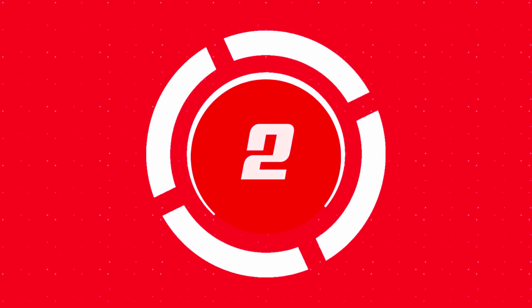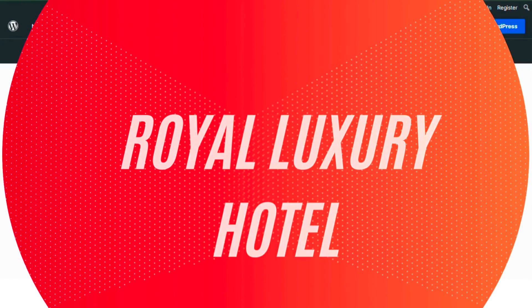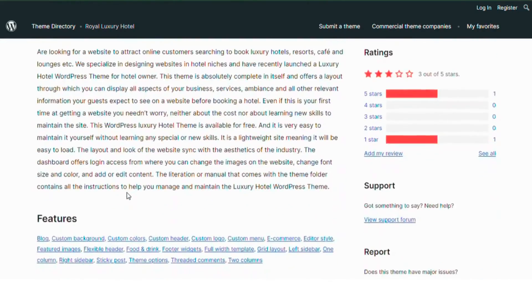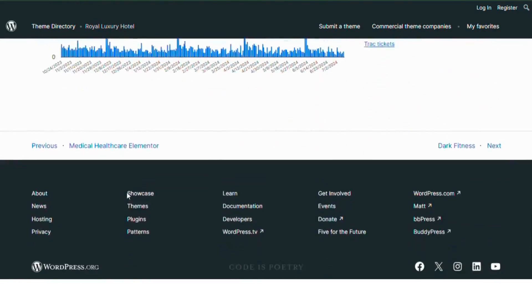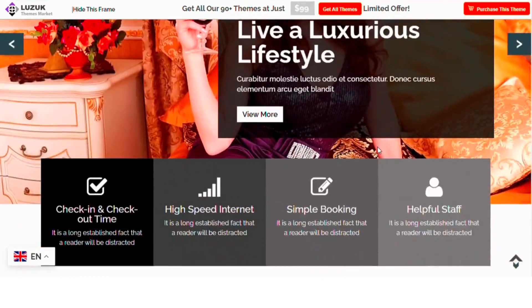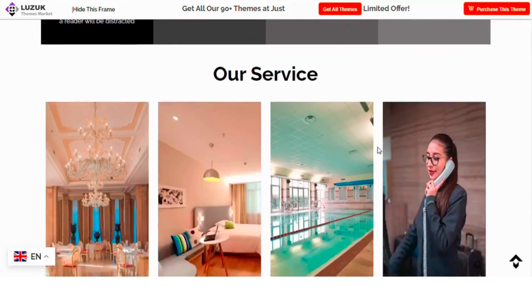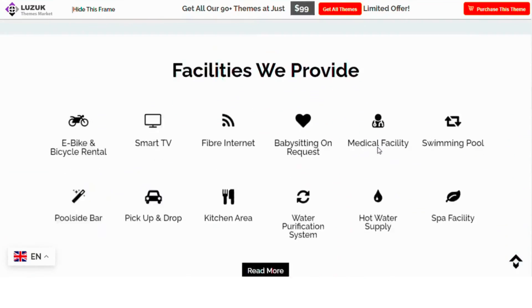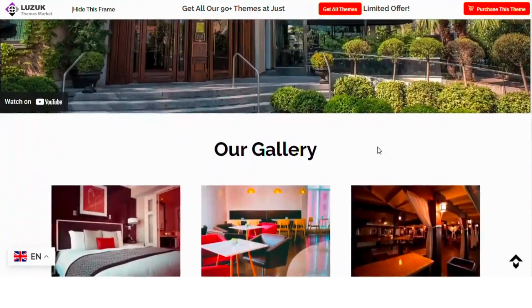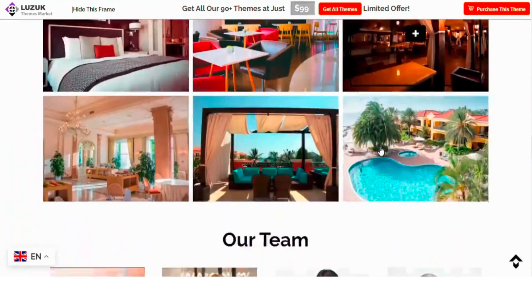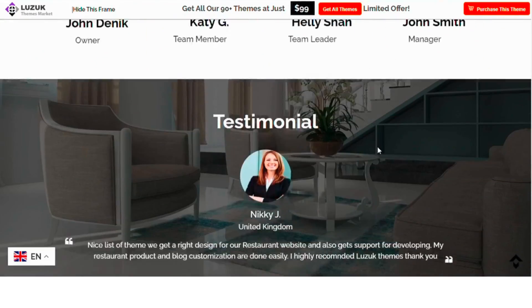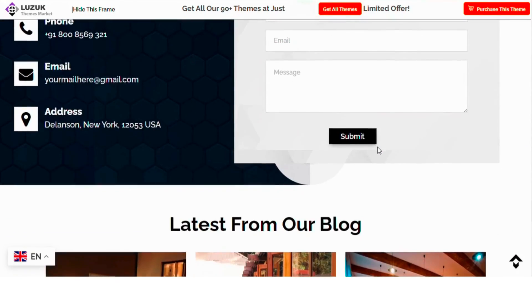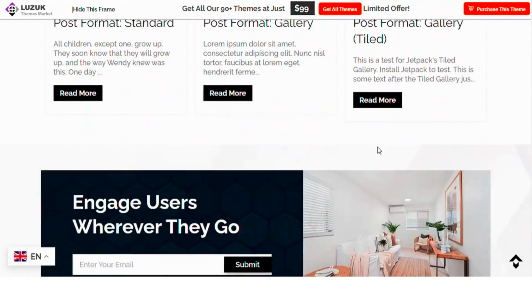Number 2, Royal Luxury Hotel. Looking to attract online customers for your luxury hotel, resort, cafe or lounge? Our free luxury hotel WordPress theme is perfect for showcasing your business, services and ambiance. It's easy to maintain without special skills, optimized for fast loading and aesthetically designed for the industry. The user-friendly dashboard lets you update images, fonts and content.